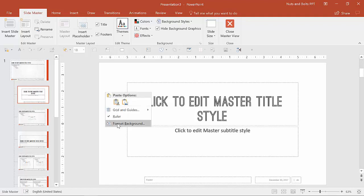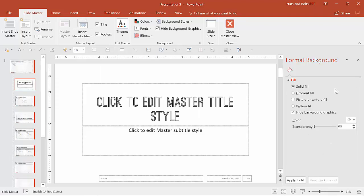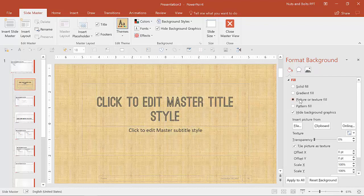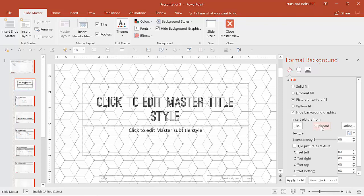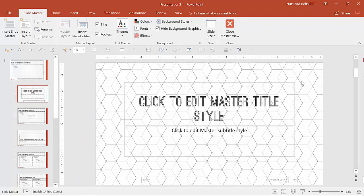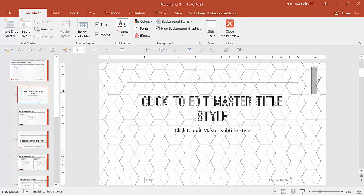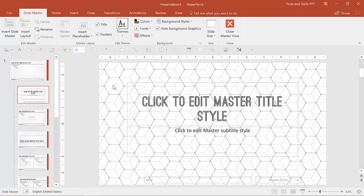what I can do is right click the slide, hit format background and go to picture or texture fill and select clipboard. That essentially pastes what was on my clipboard, which had this pattern filled because I had hit control C and it puts it as the slide background, which means it is no longer selectable. As you can see, I cannot edit it any further.